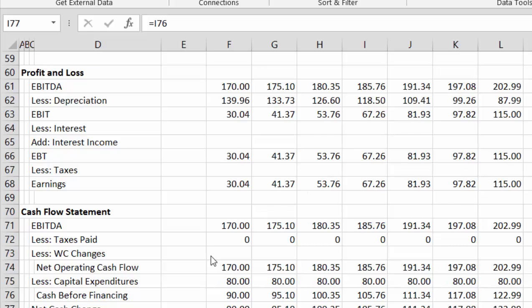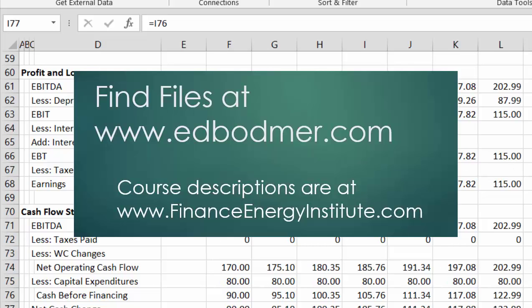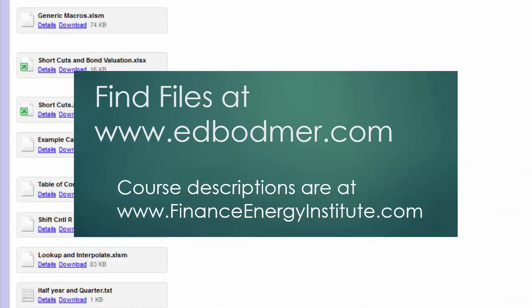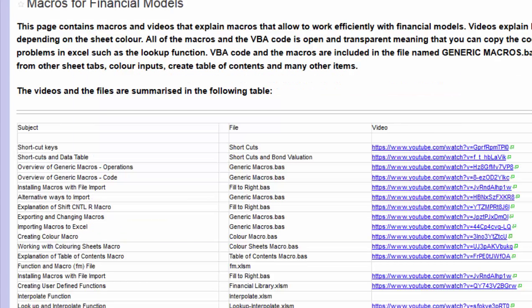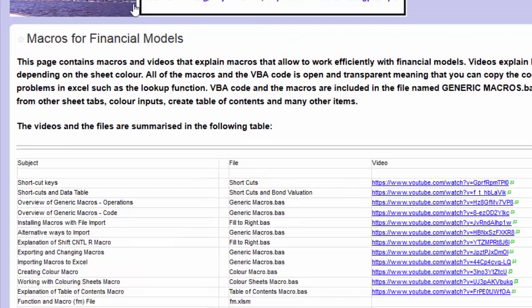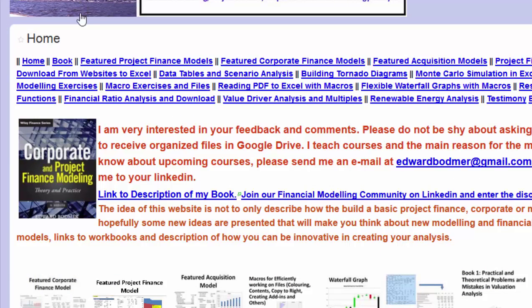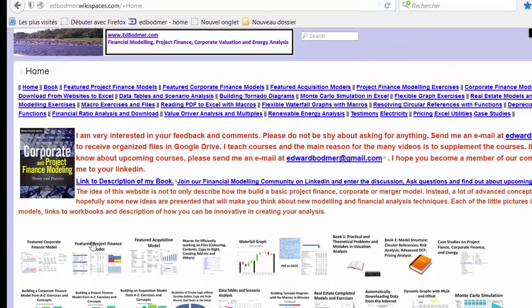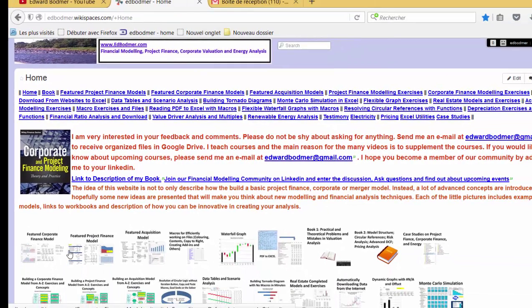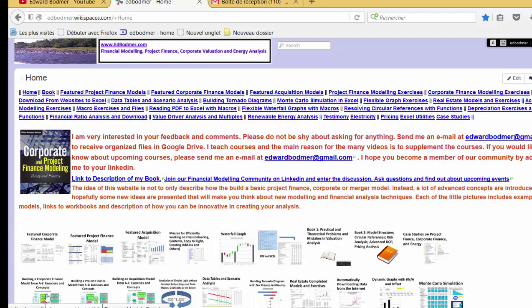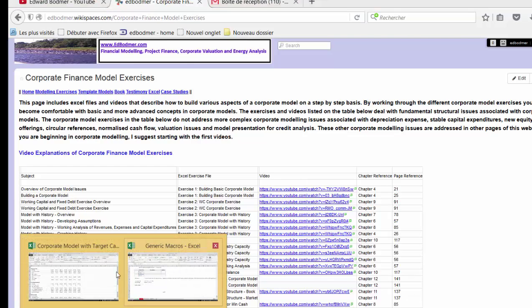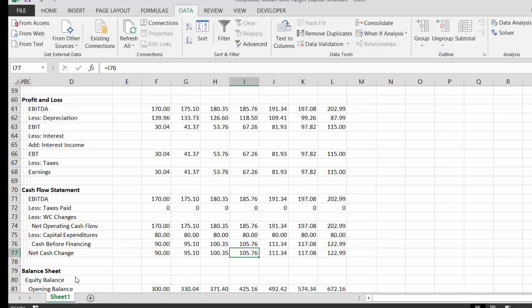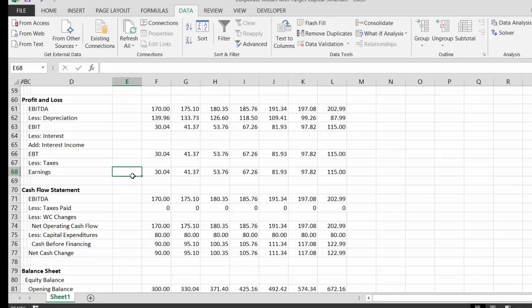Okay, if you want to know where this video is going to appear, I'm going to put it in the building a corporate model from A to Z series. It's going to be a video on financing and corporate model. It's going to look extremely basic, and it will be the corporate model of the target capital structure.